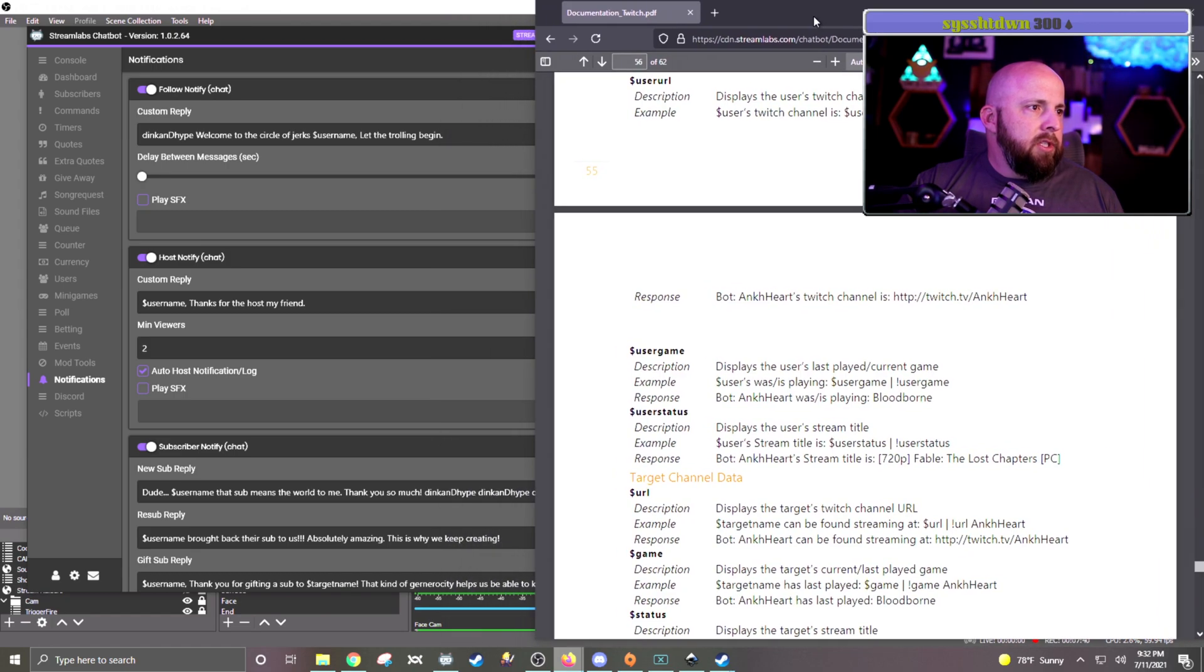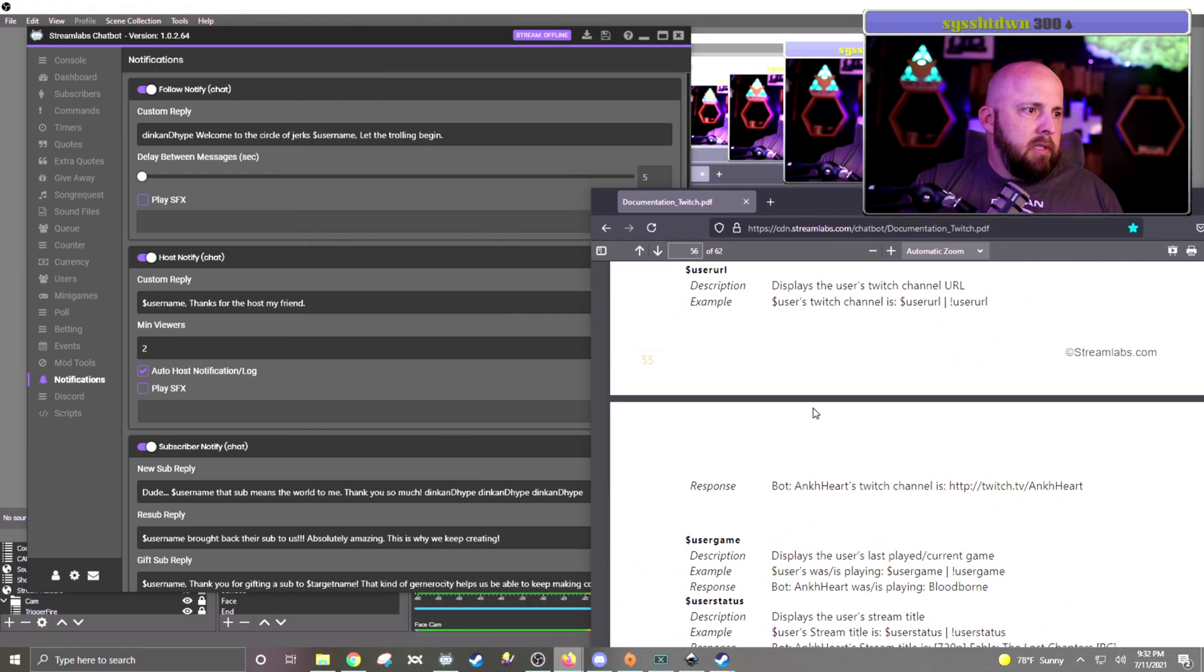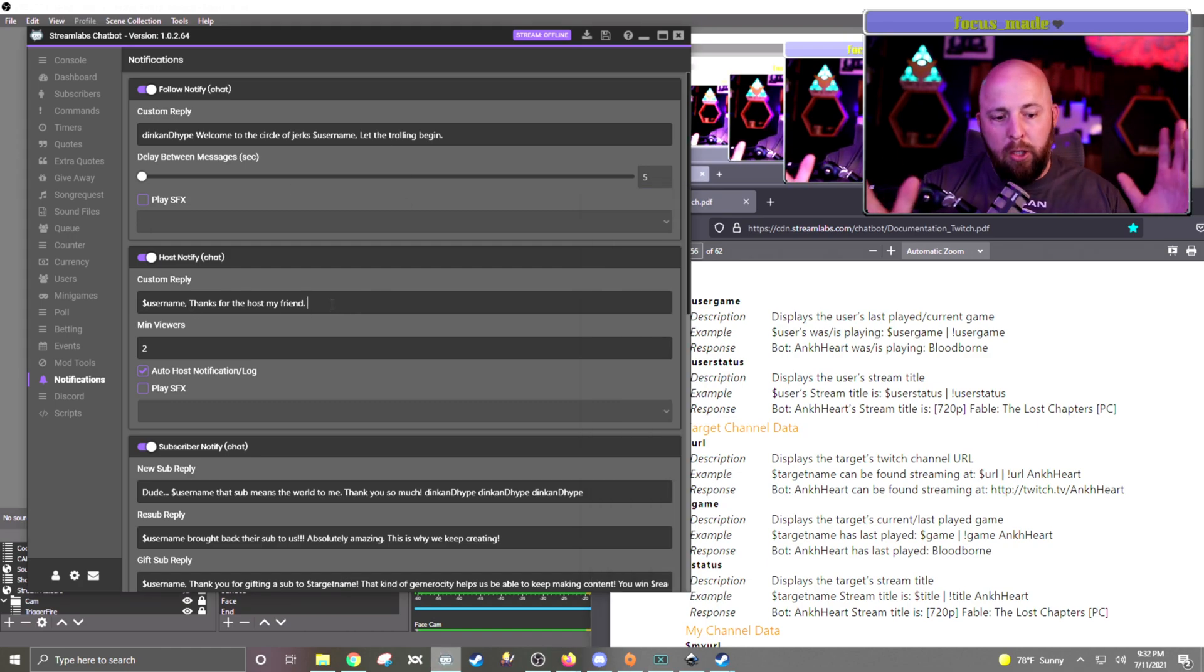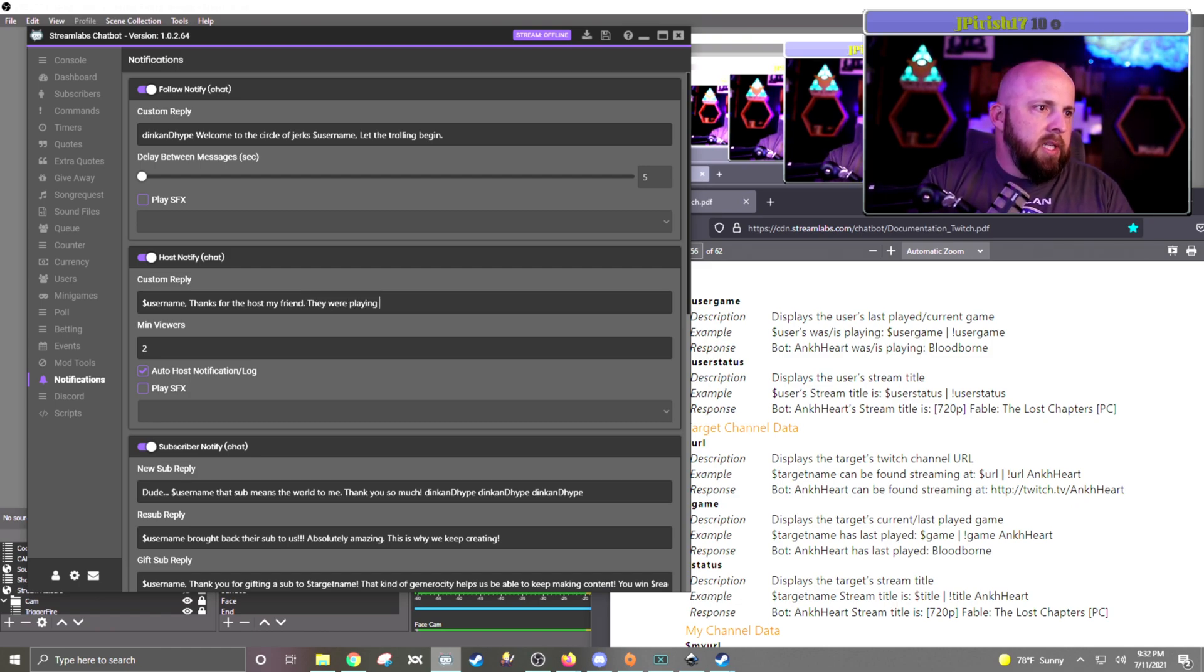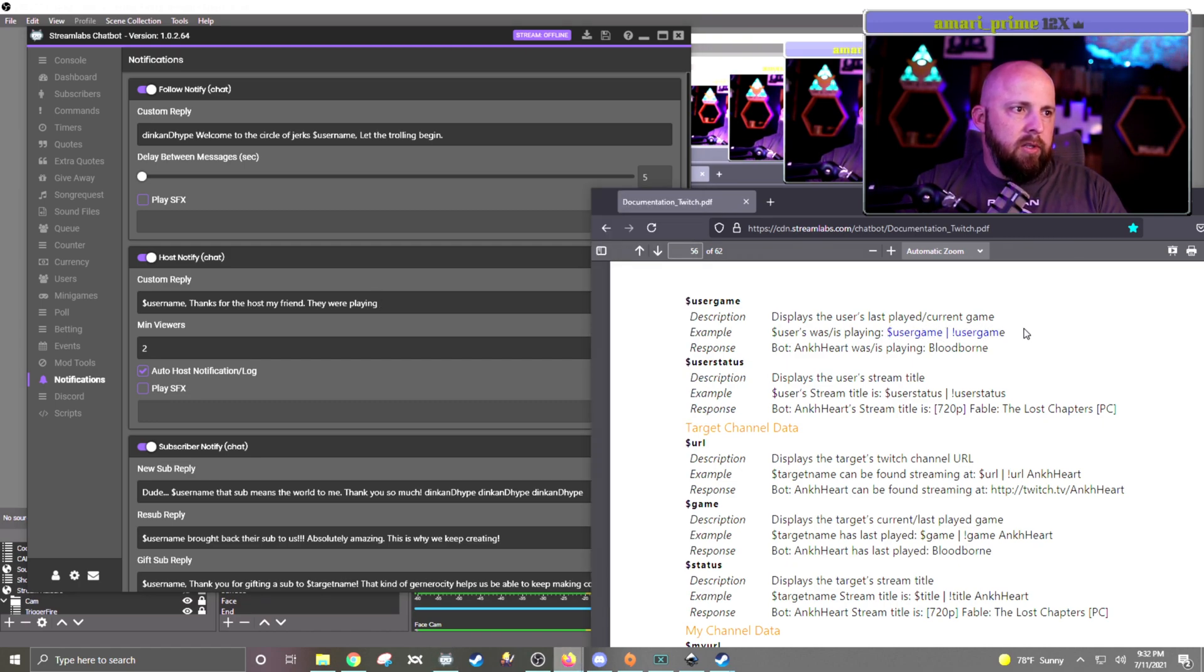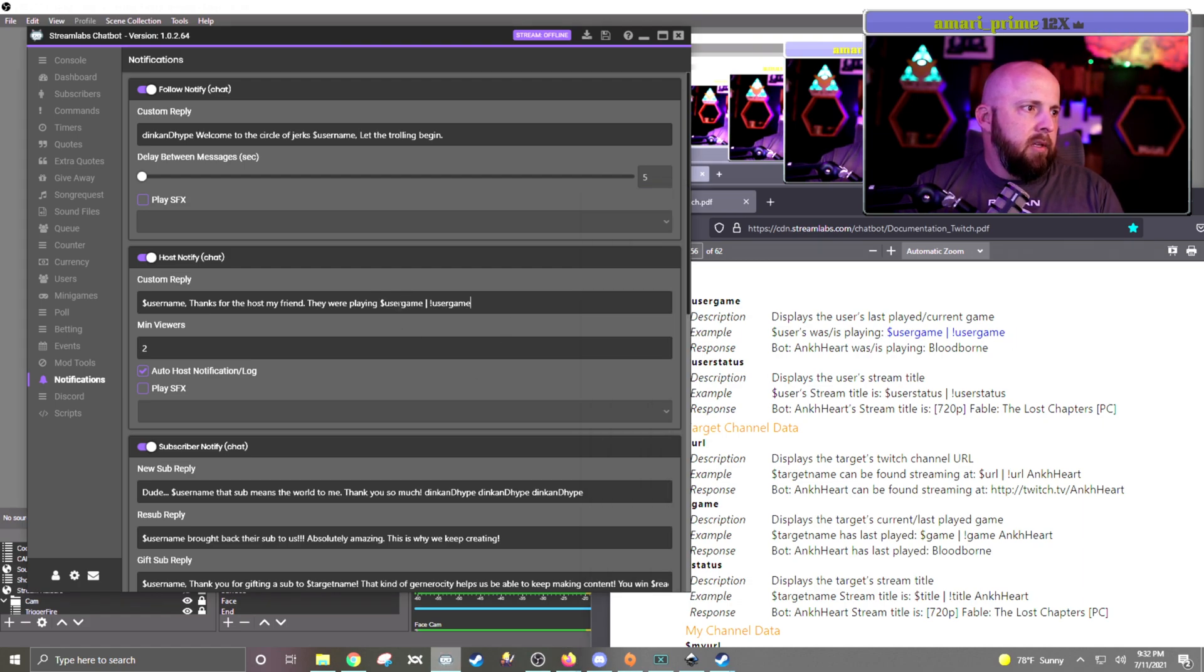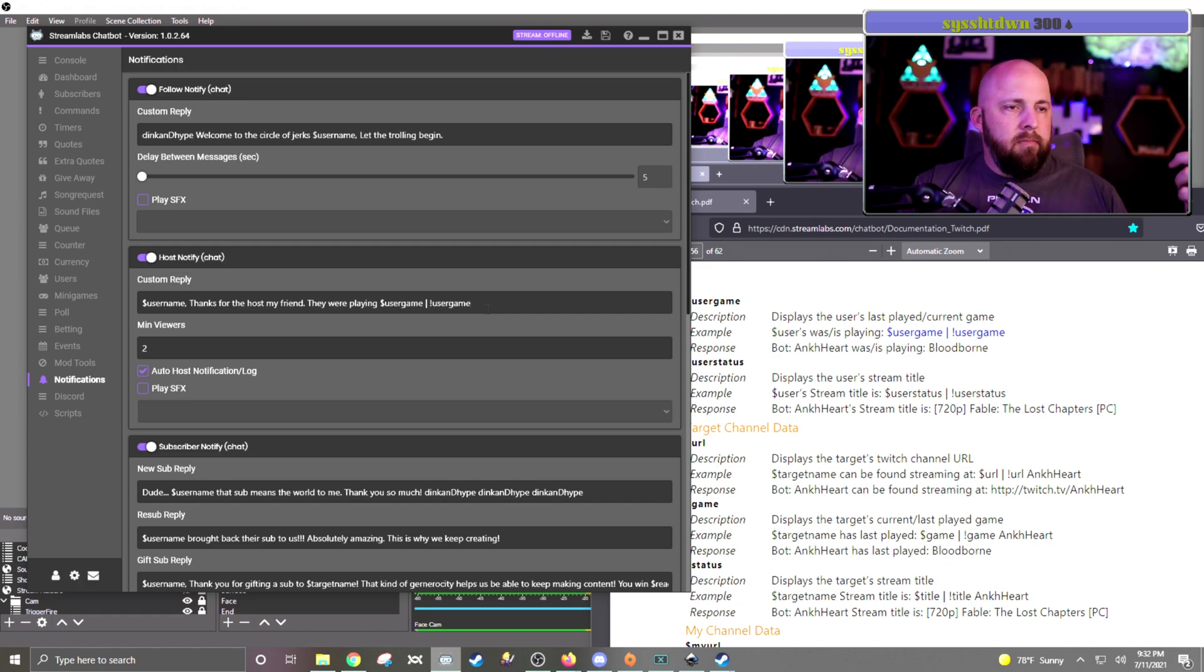But what you would do is, so I have that, I've got my username, thank you for host, they were playing. And then you would type in, so you can see what it says. It says user game, user, user game, like that. So you can just take that, copy, and paste. And so when they come in, it'll give the username of the raider, thank you for the host, and they were playing this game.